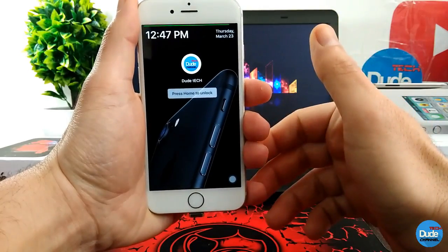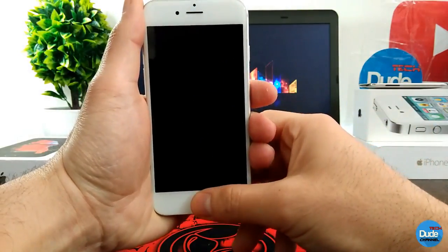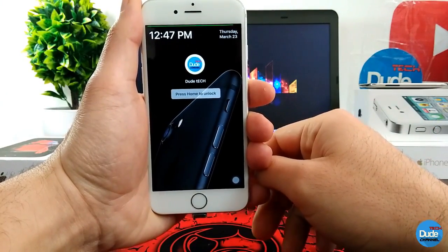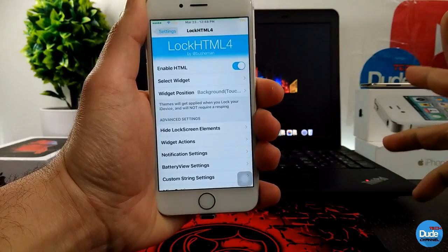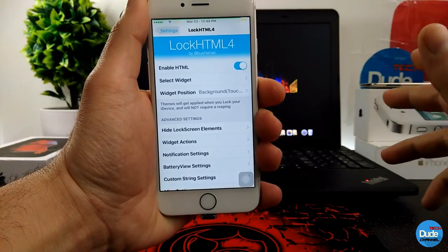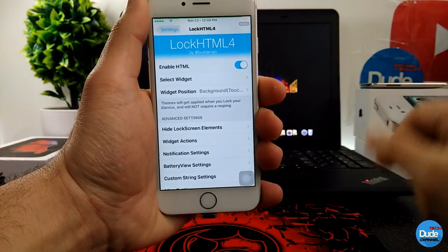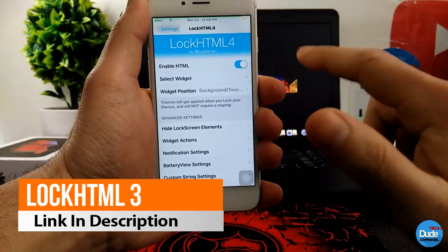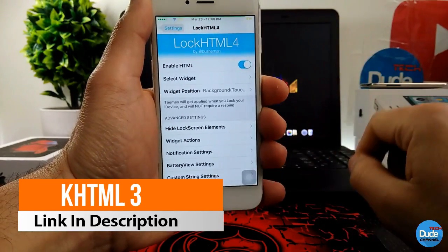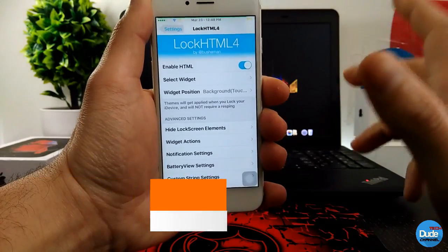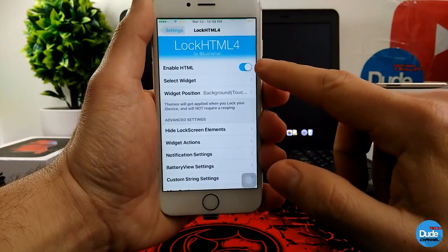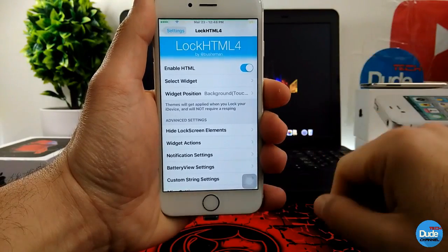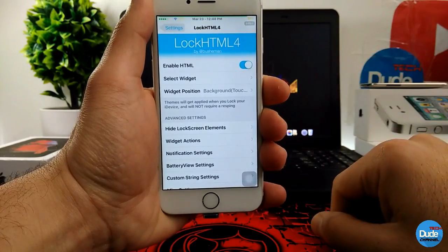Before I show you guys the most beautiful lock screen widget you can set on your iDevice, the first thing you need to do is download the lock HTML for your iDevice. As you guys can see here, just make sure to enable the button here in order to make the lock HTML work on your iDevice.